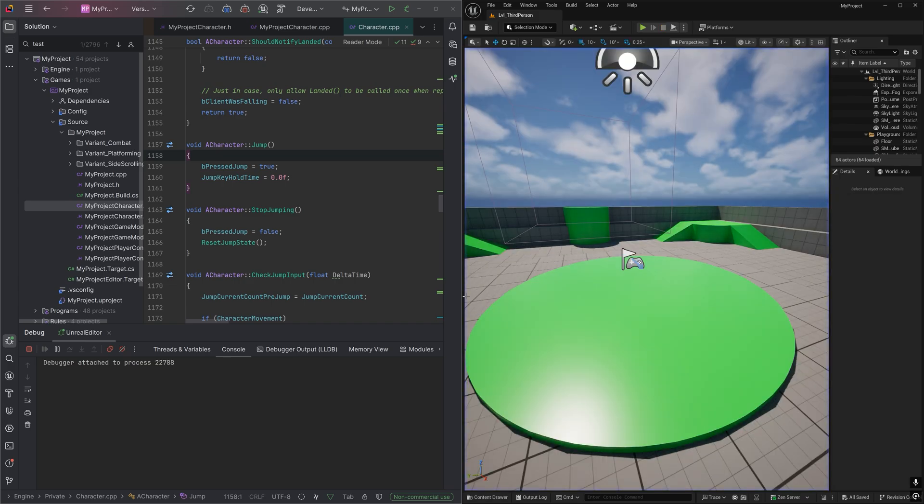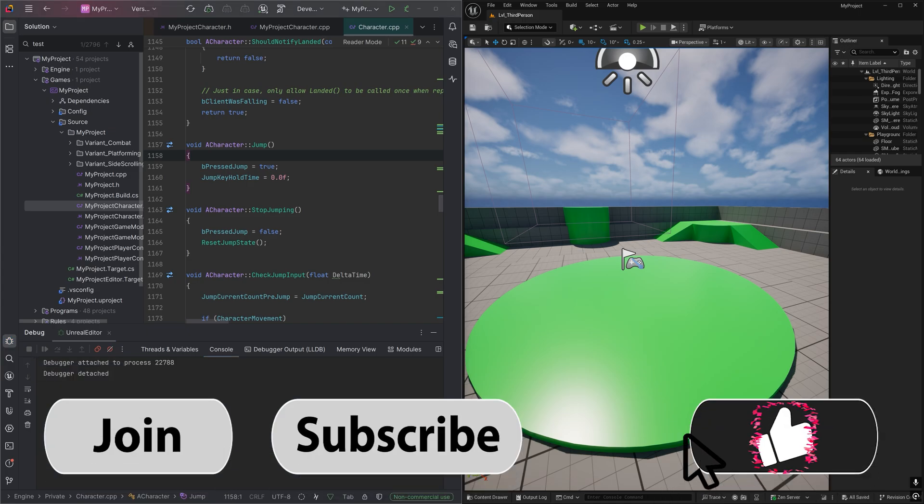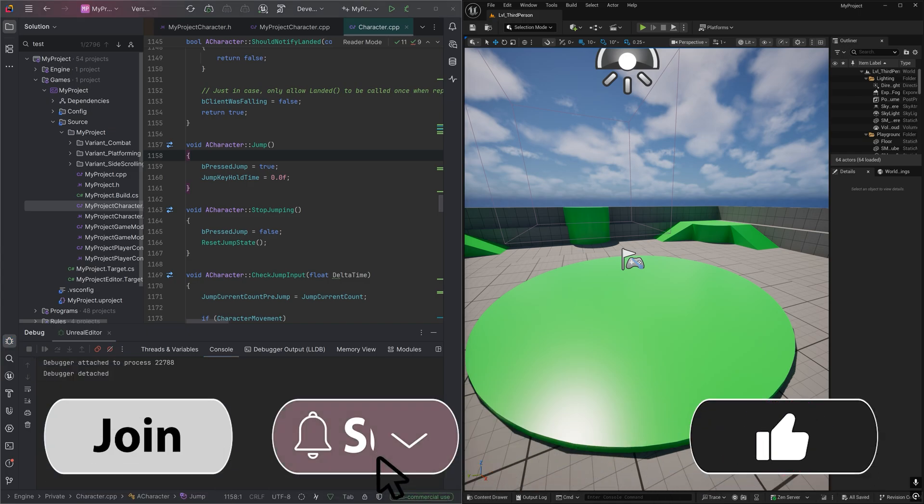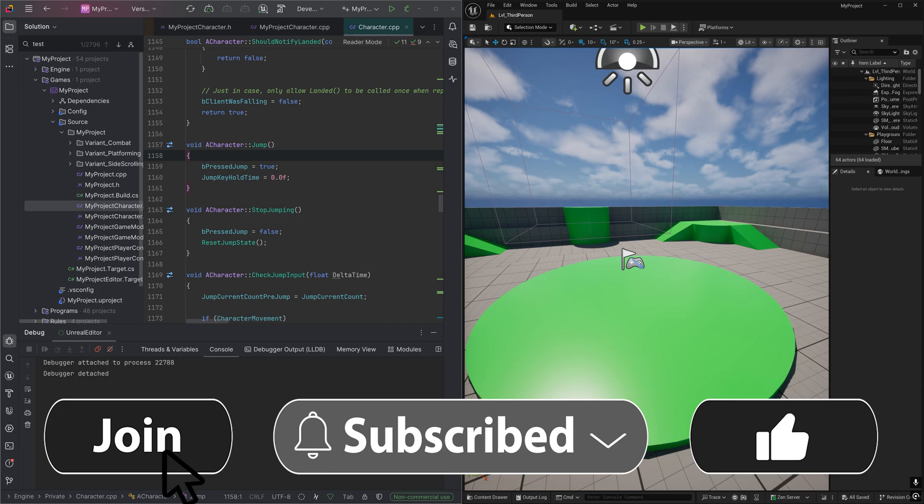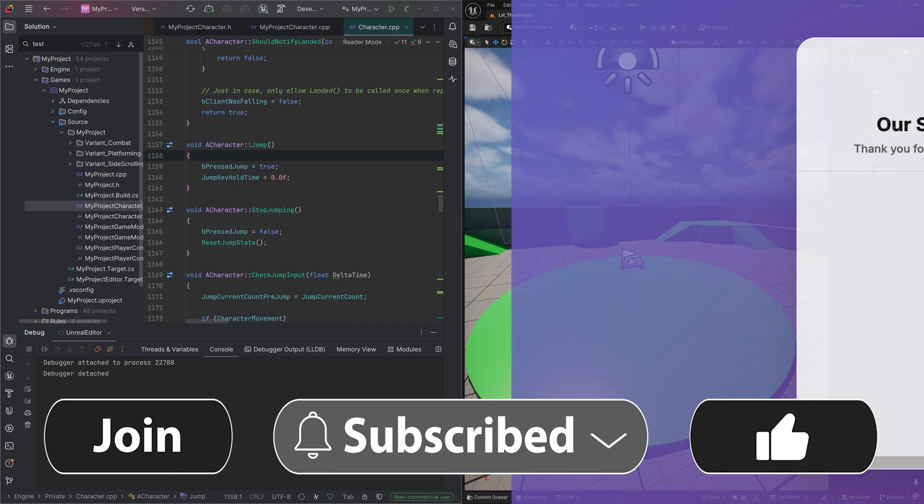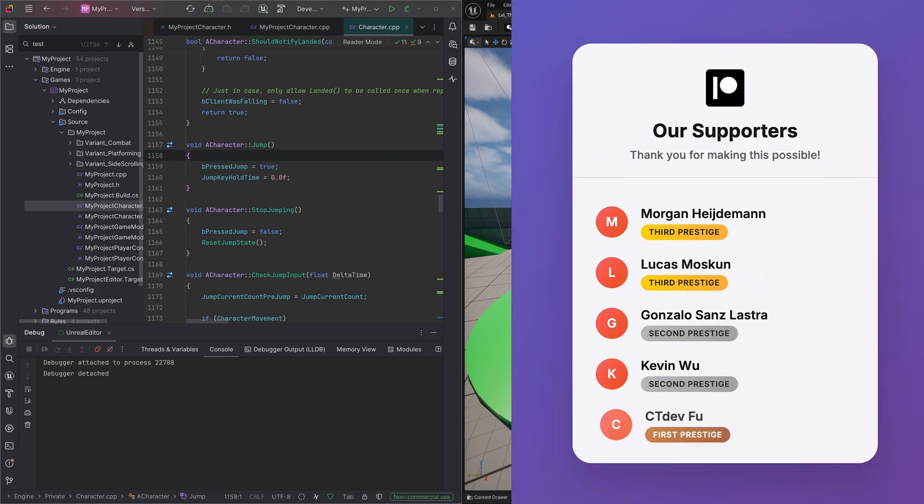Once we're done, let's detach the debugger from Unreal by pressing Ctrl-F2 or clicking this red square button. And that is it. If you found the video helpful, please like, comment, and subscribe. Join our Discord server. Follow us on our other social media. Support us like our higher-tiered patrons Lucas Moskin and Morgan Heinemann. And have a nice day.